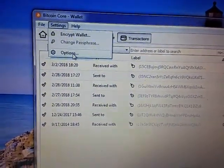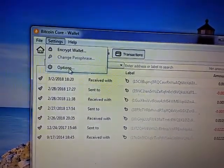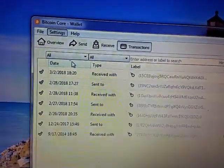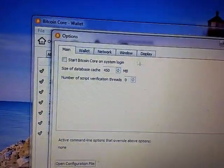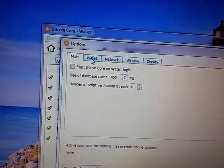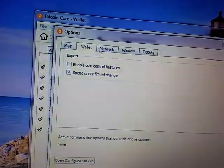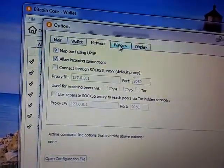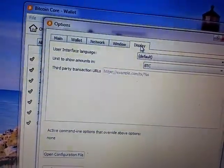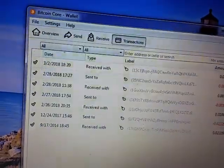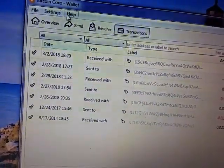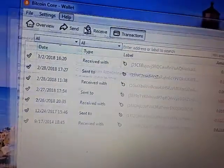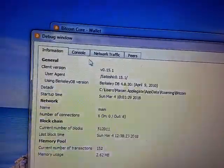Here's the settings, there's encrypt wallet and I want to do that. There's a whole bunch of options. Here's the wallet, start Bitcoin Core on system login, stuff like that, network settings.